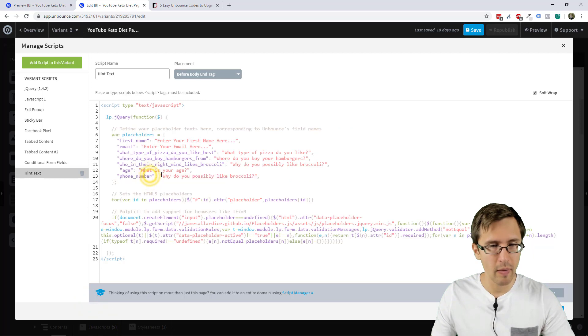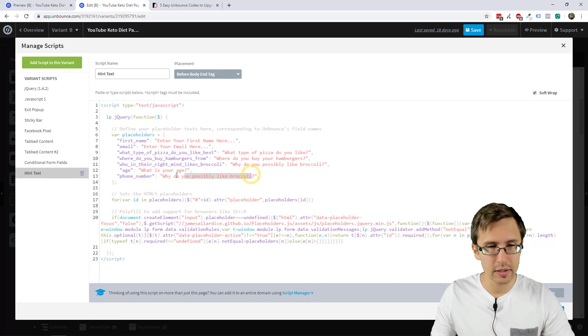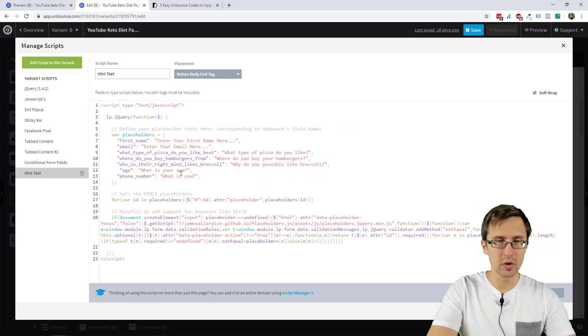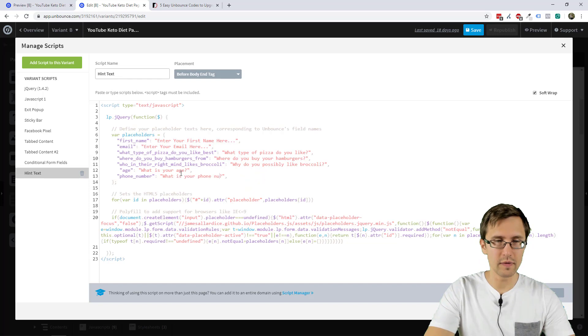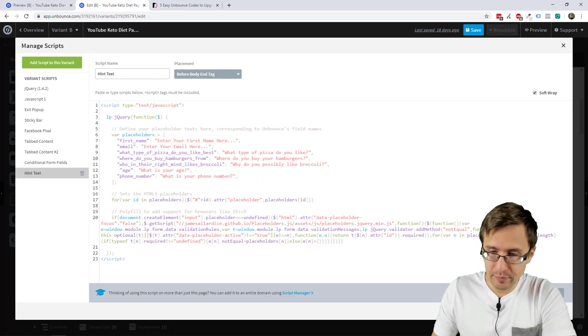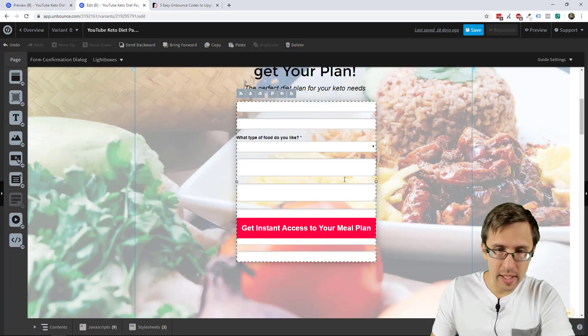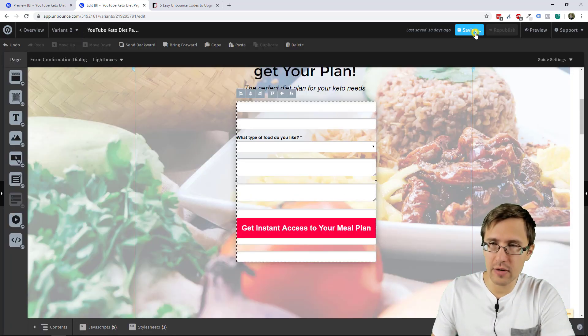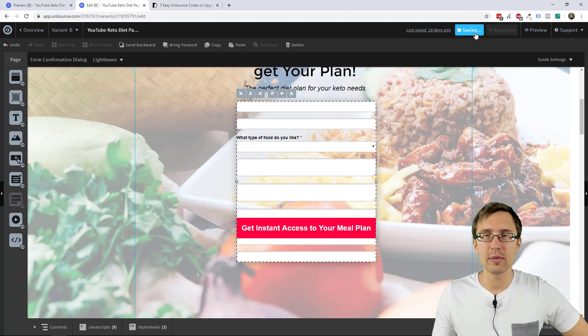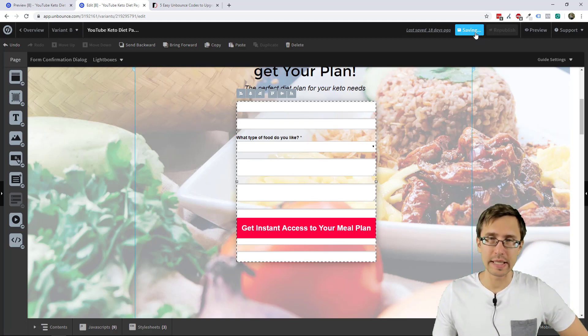Phone number. So these are just examples, right? Phone number, whatnot. And then we say, what is your phone number? So that looks about right. Let's click save and let's preview see what that's going to look like.